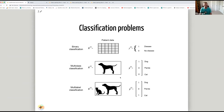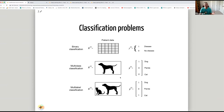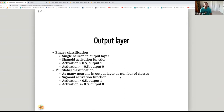Binary classification has two possible class values — a classic example is predicting whether a patient has a disease. Multi-class classification means predicting one of several categories, such as whether an image contains a dog, cat, or panda. Multi-label classification allows more than one label to be assigned — for example, identifying which animals appear in an image. In all these cases, labels are categorical and nominal: there's no ordering or measurable distance between labels.